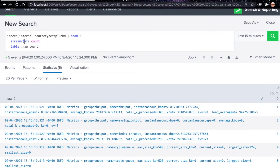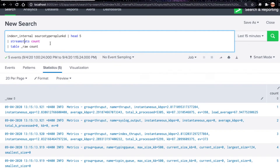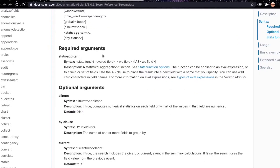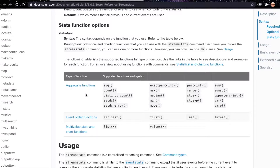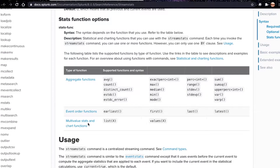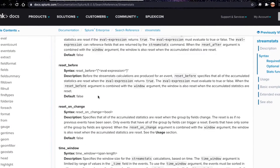Stream stats supports all the functions that are supported by stats and event stats. Looking at the documentation, we can see the supported functions include aggregated functions, event order functions, multi-value stats, and chart functions. Let's go back to our search.